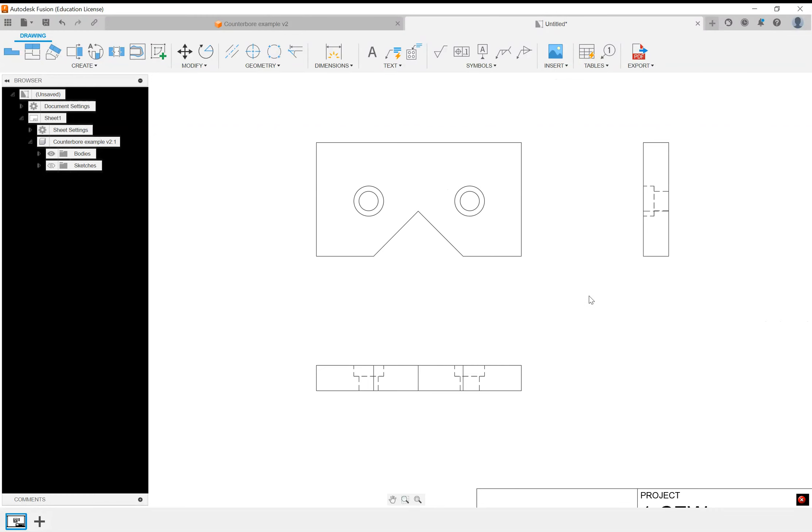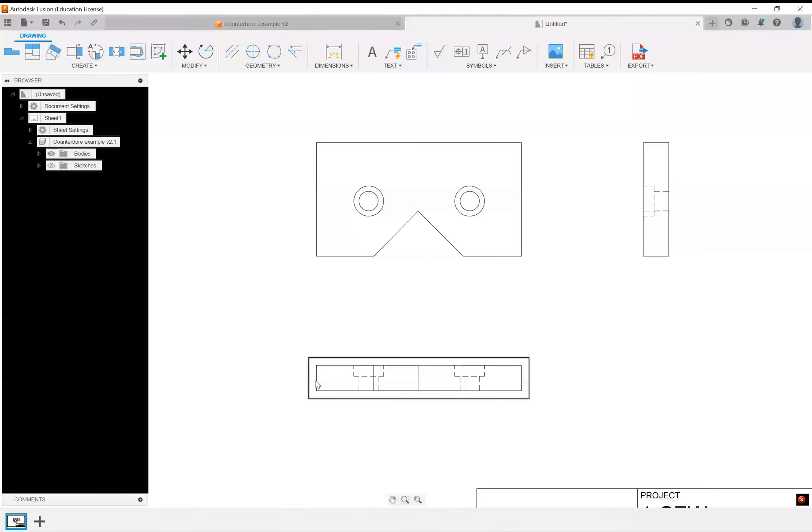First thing I always do is I try to get the thickness, the width, and the overall length out of the way, and I do those generally on the side and the bottom view.